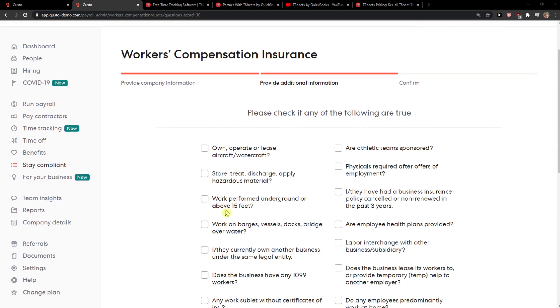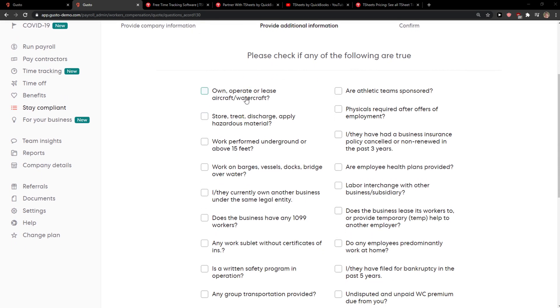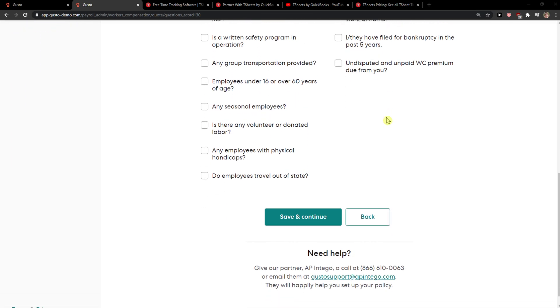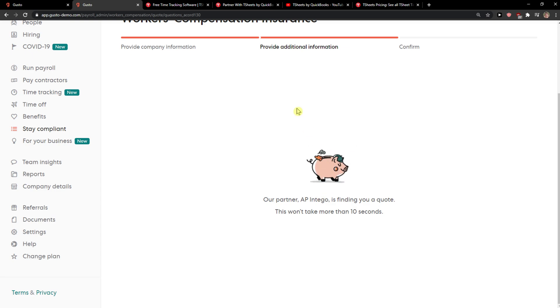And then you just press Confirm. It asks please check any of the following that are true. Again, you choose which ones are true there. I'm not going to read all of that, of course.